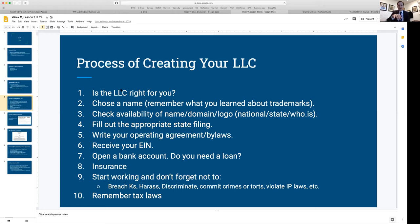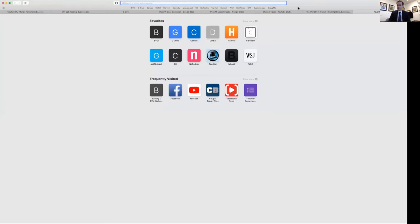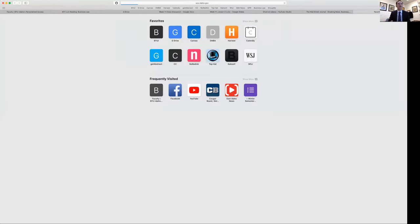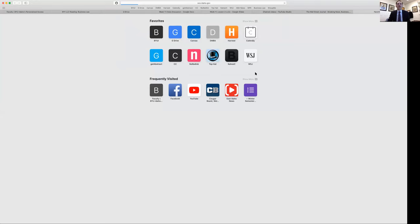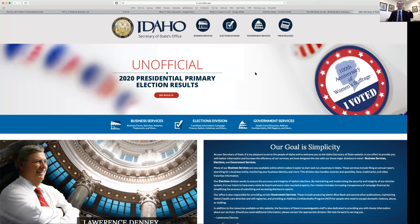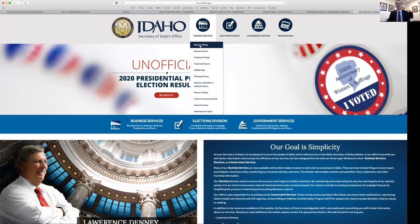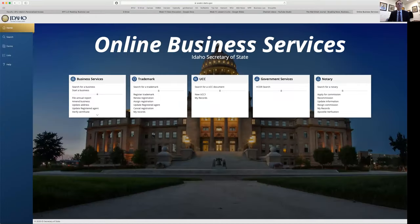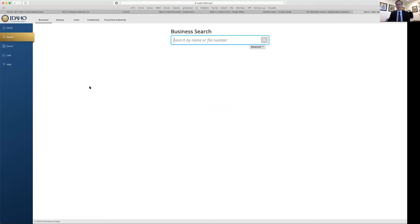Check for the availability of the name, the domain, and the logo. Then you fill out the appropriate state filing. Let me show you how to do all of these things. I'm going to type in sos.idaho.gov.